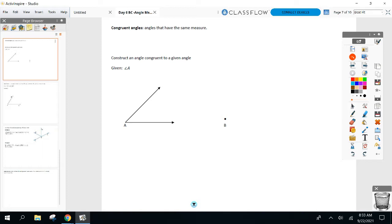We constructed an angle congruent to a given one. You may not remember the steps, but I'm going to show you something I posted on Classroom in a couple minutes that'll help you remember everything. Different types of angles — right angle, straight angle — we all went over, and then we got to congruent angles.